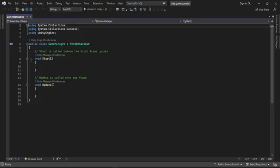In this script we just have two methods: the Start and the Update methods. By default, Unity always puts those two methods here every time you create a new class.